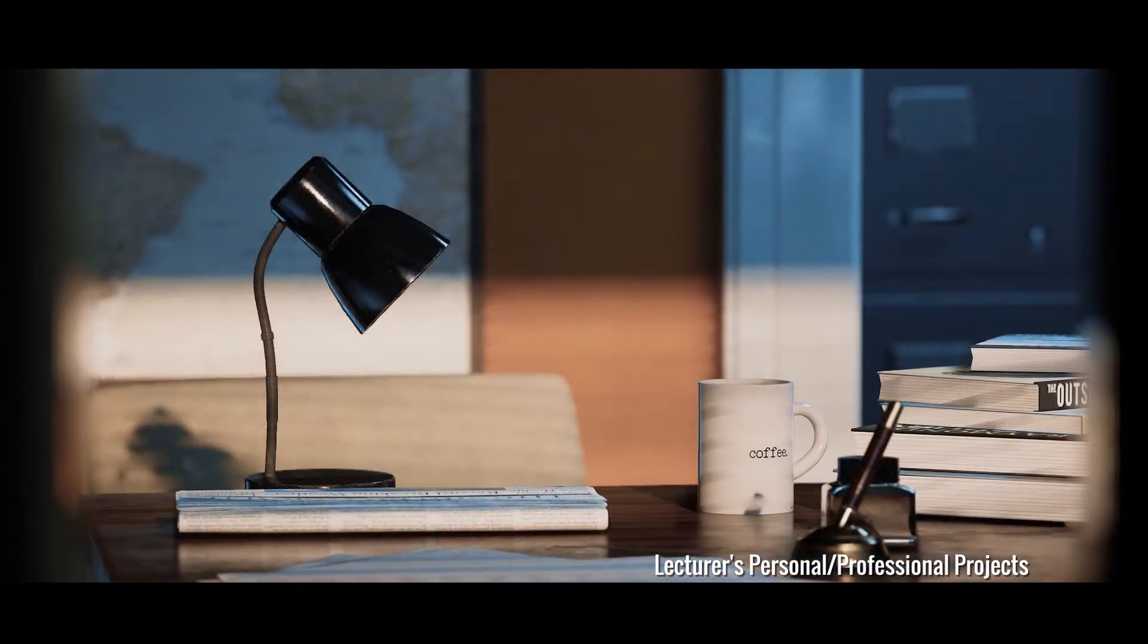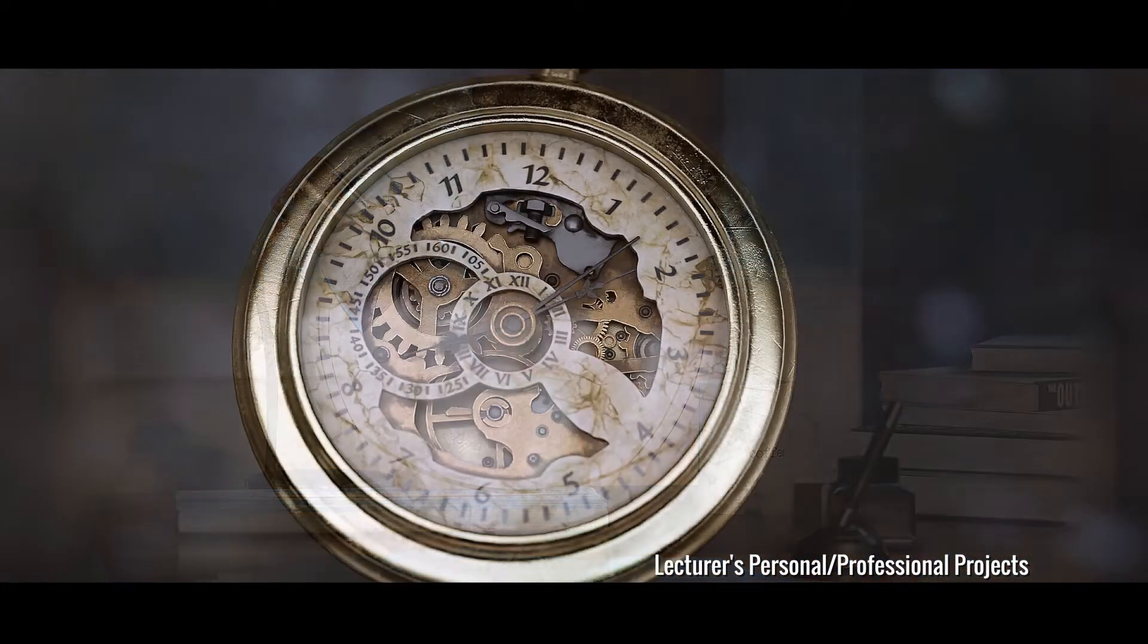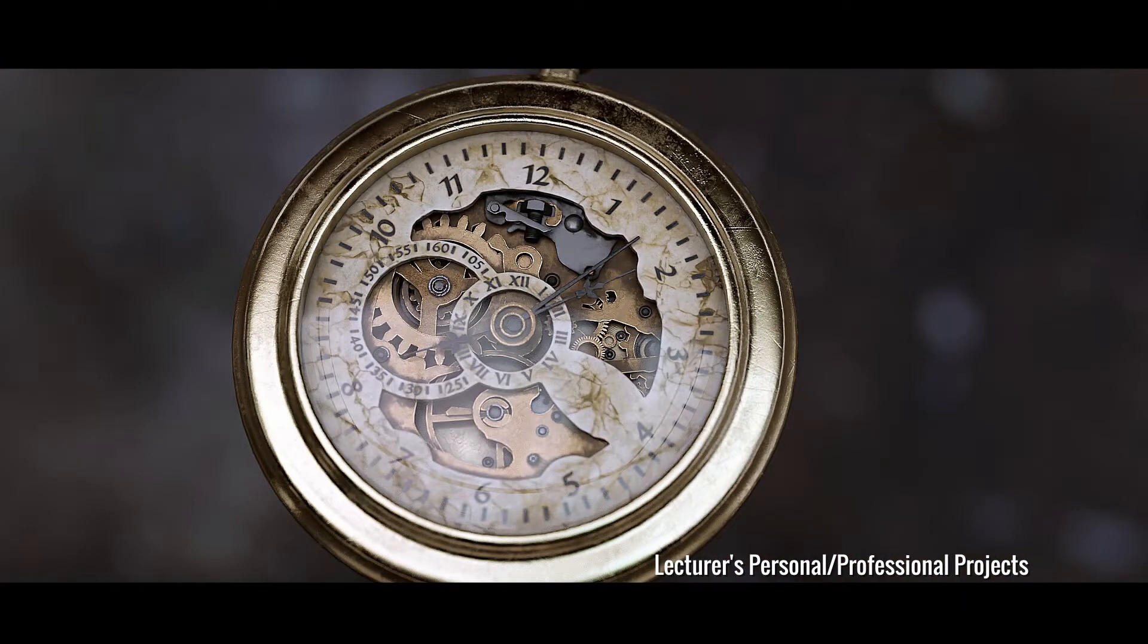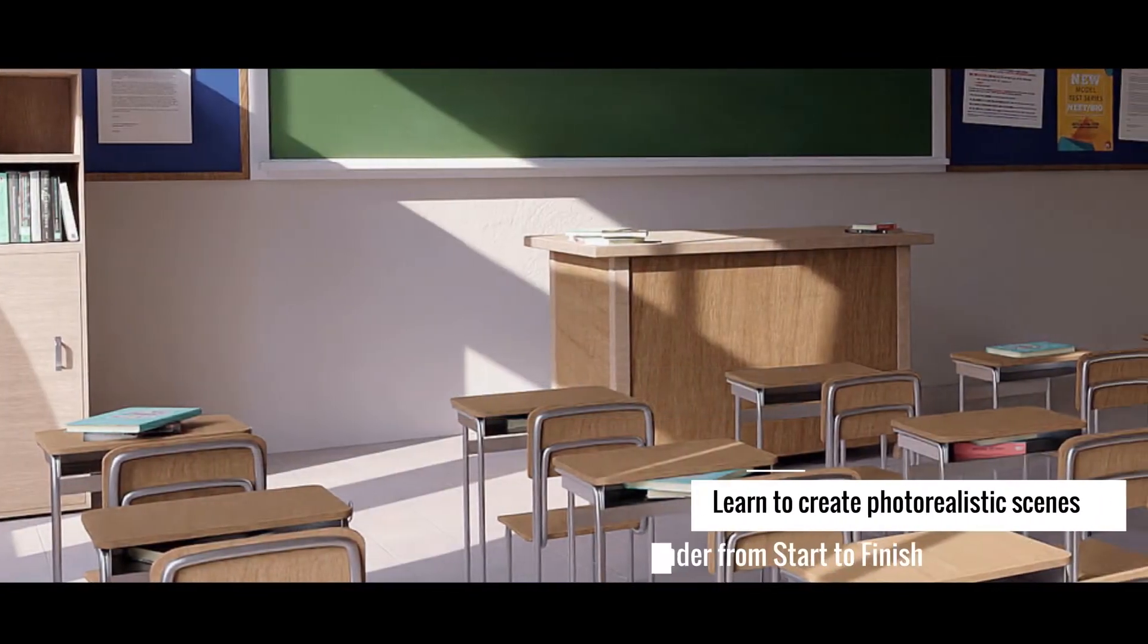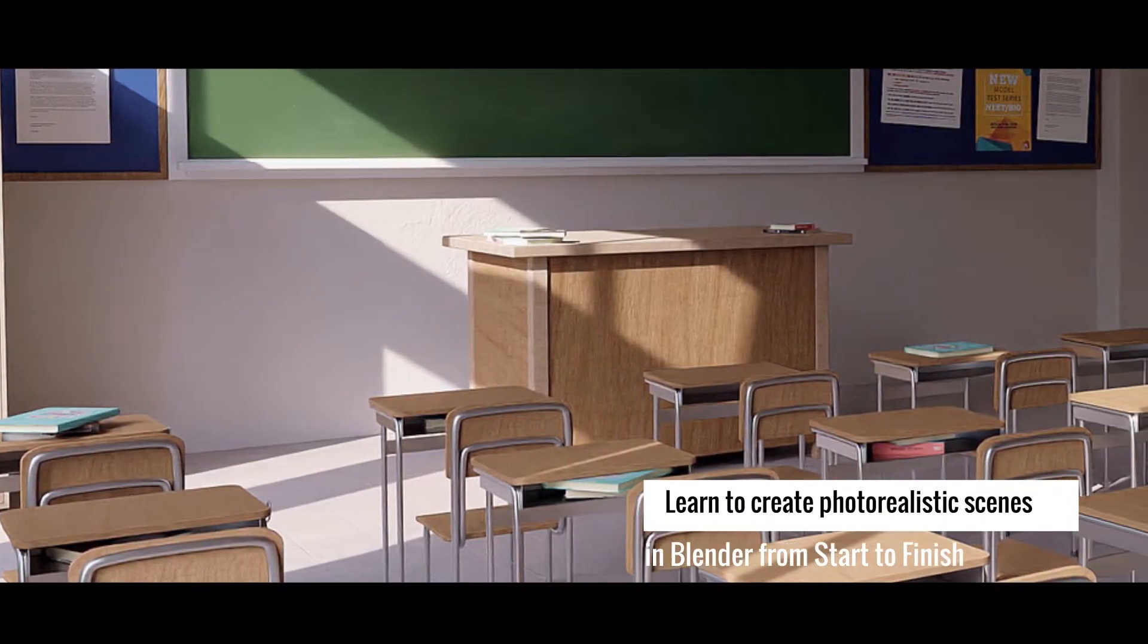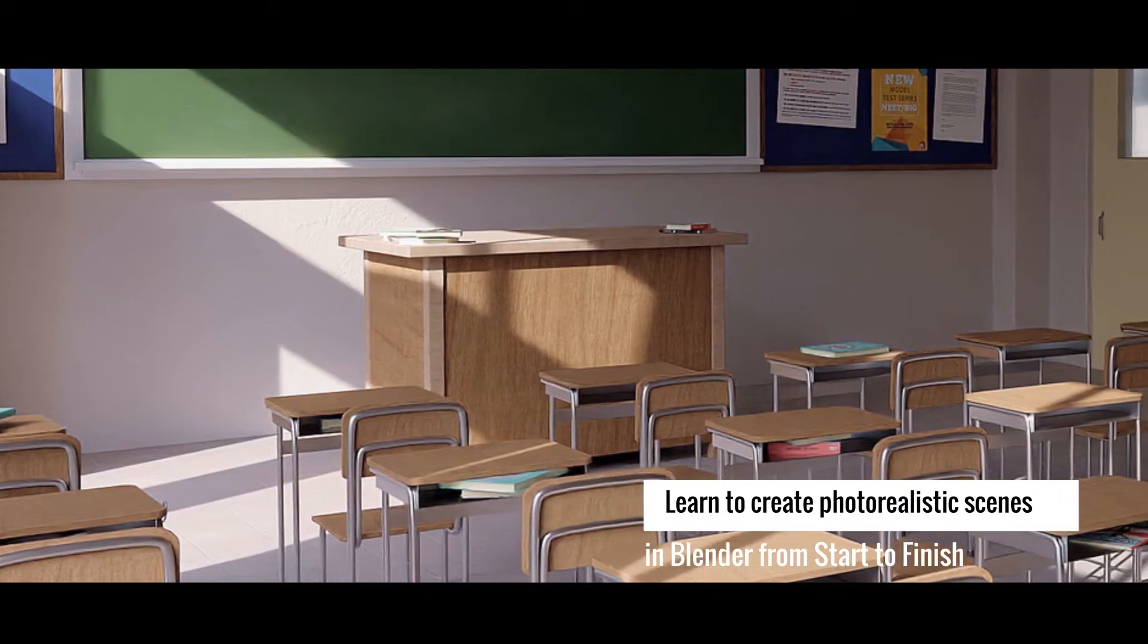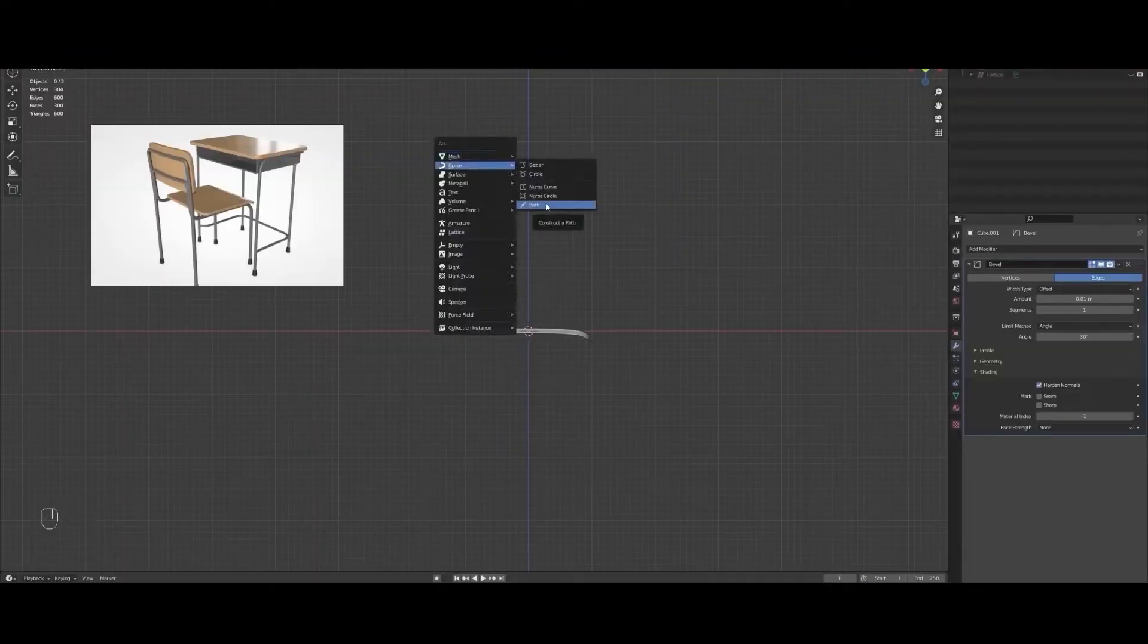If you follow along with me throughout the course, you can have something very similar to this or even better. I will take you through each and every step, and nothing will be skipped.